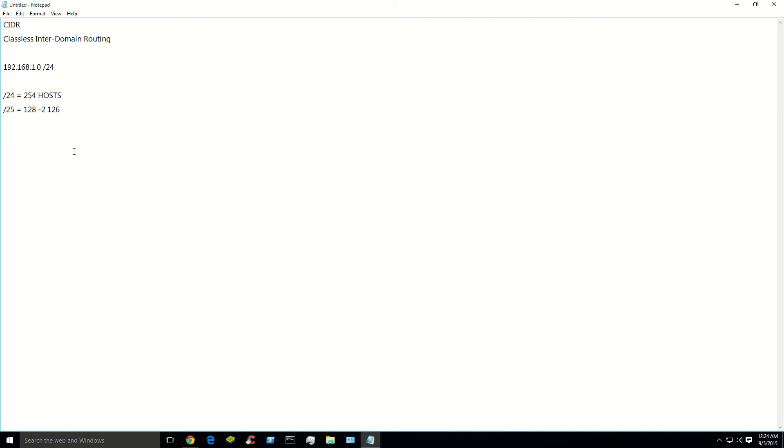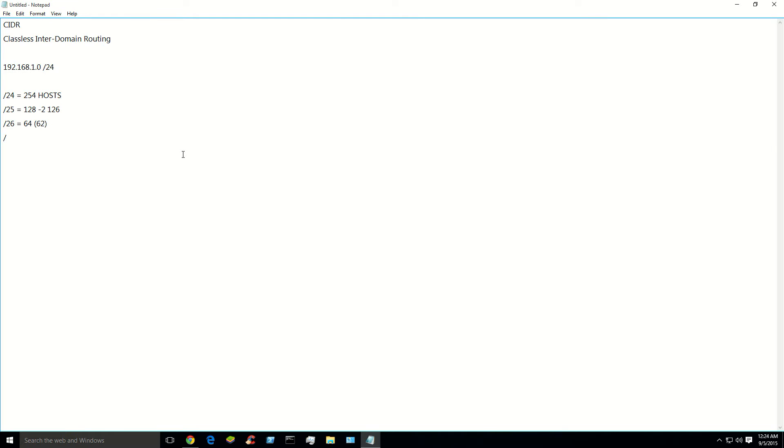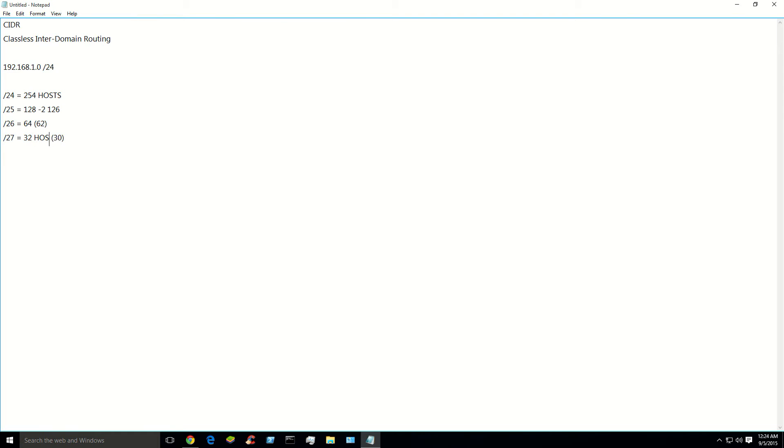So slash 25 would be 128 minus 2 which is 126. I bet you can't guess what a slash 26 is. That's right, 64, which would actually be 62 because you're subtracting the host and the network. And a slash 27, that's right, 32 which would actually be 30. So 32 host, 128 host, 64 host, 32 host.